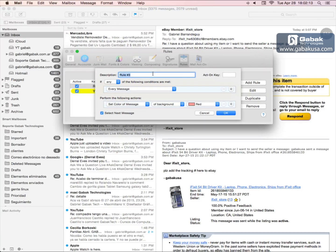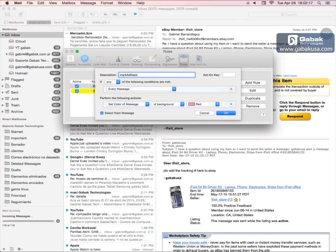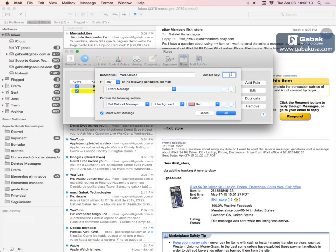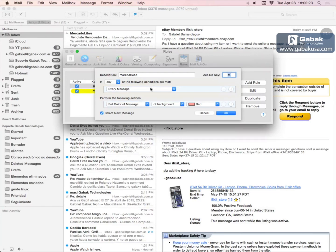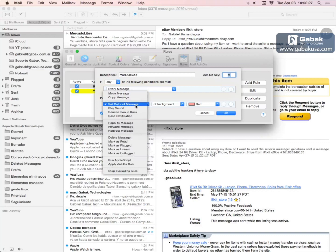Then you put the letter M, we choose every message, and we are going to choose mark as read. Once you have done that, you click OK.